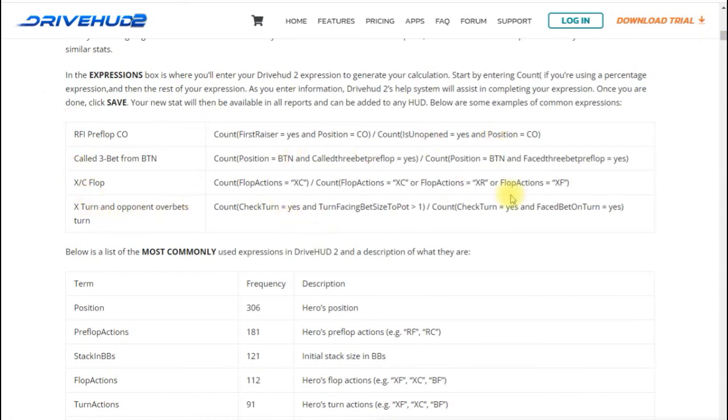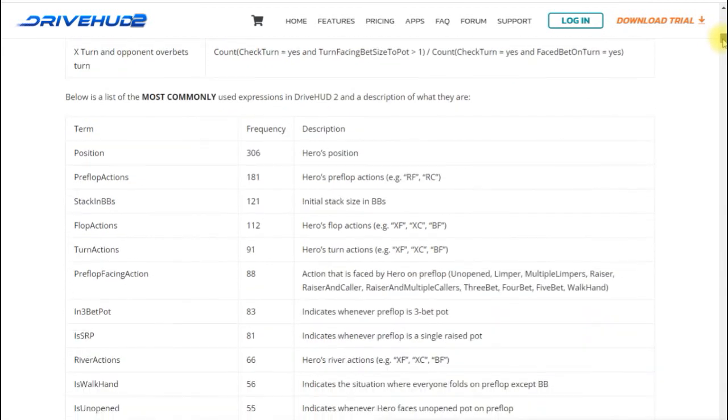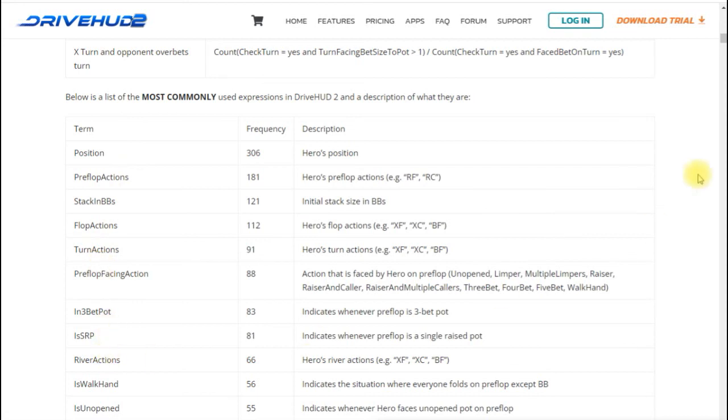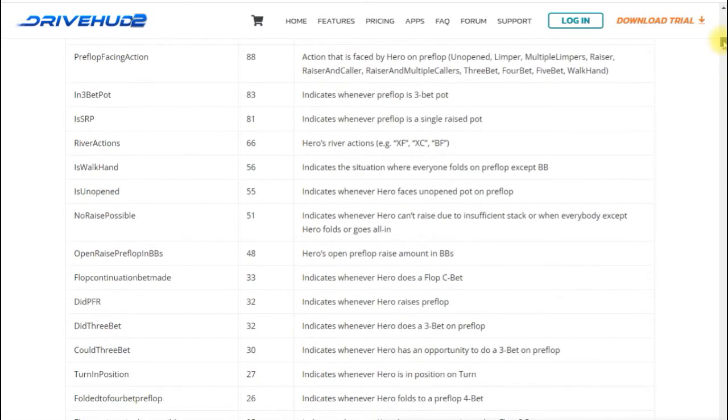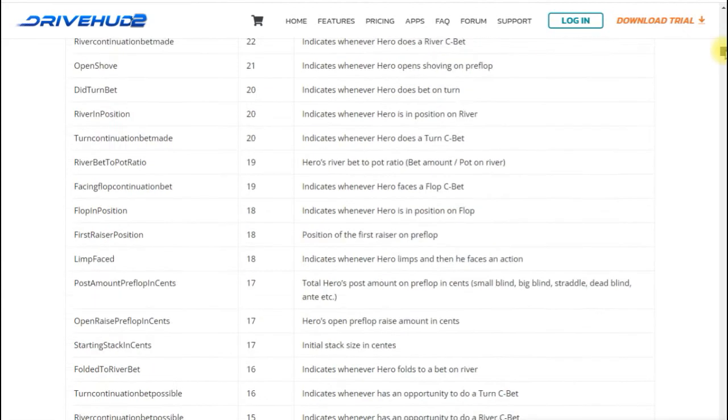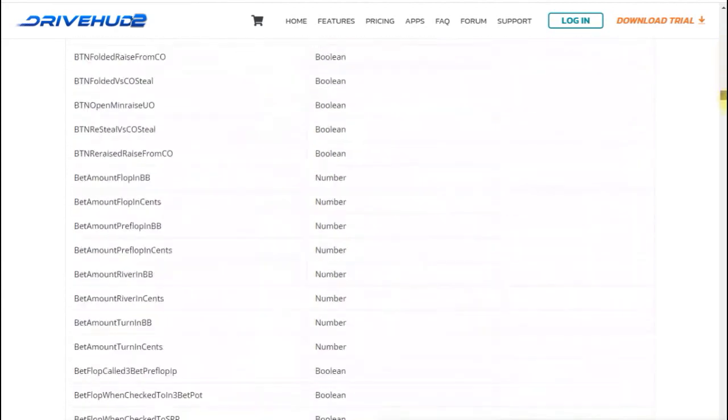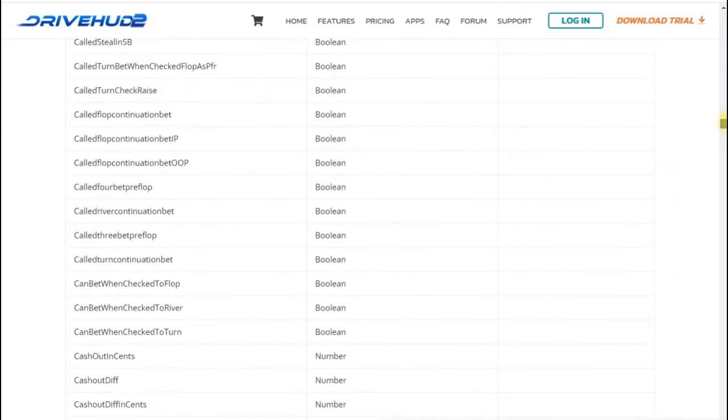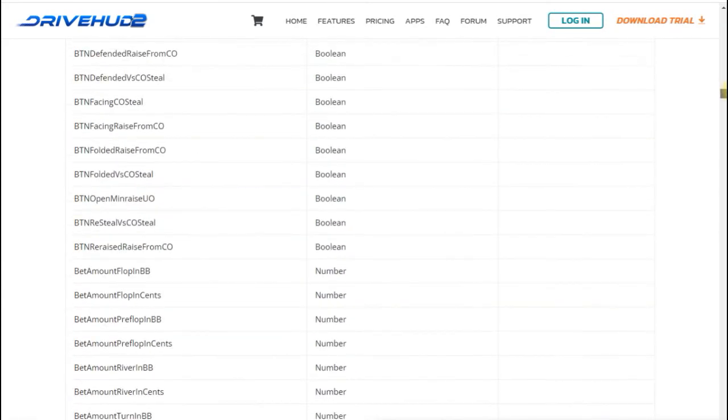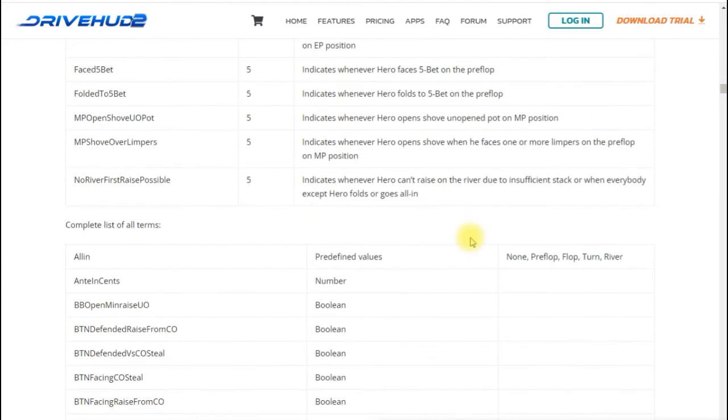So this just walks you through also how to do it in detail gives you a couple more examples to work from and then here like I said the most commonly used terms these are ones that DriveHud uses itself to build stats it gives you a description of what those are and all of how it's spelled out to use so if you want to reference that and then if you go all the way down here we have complete list of terms this is every single one that's available.